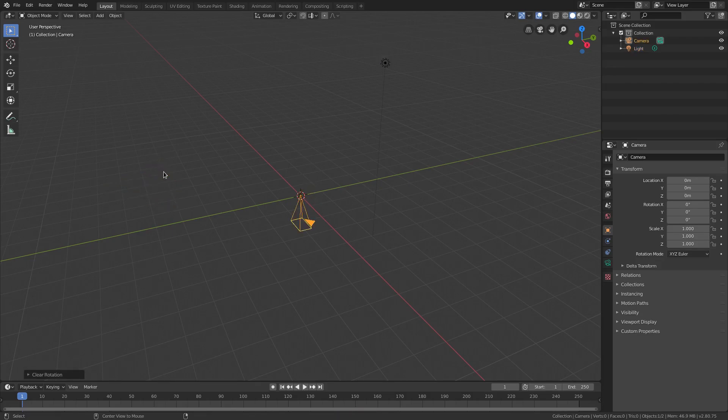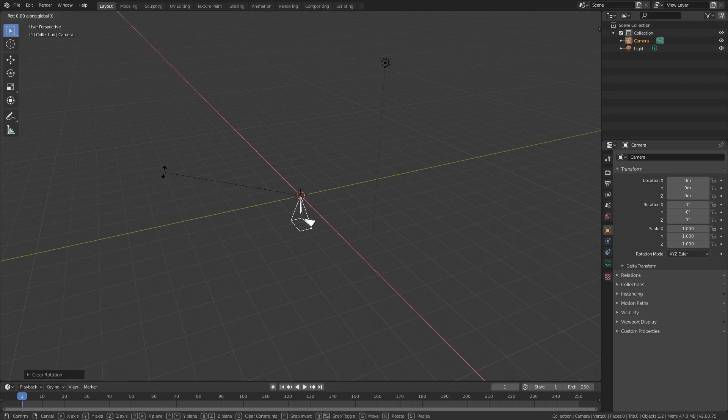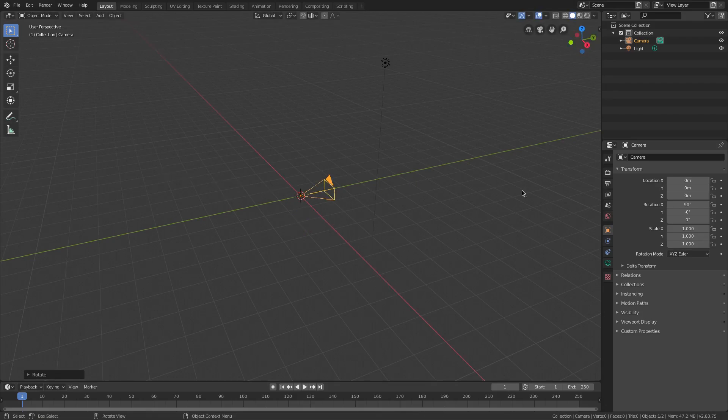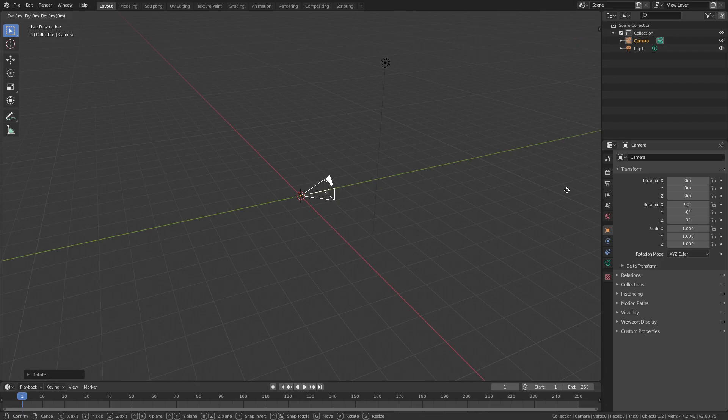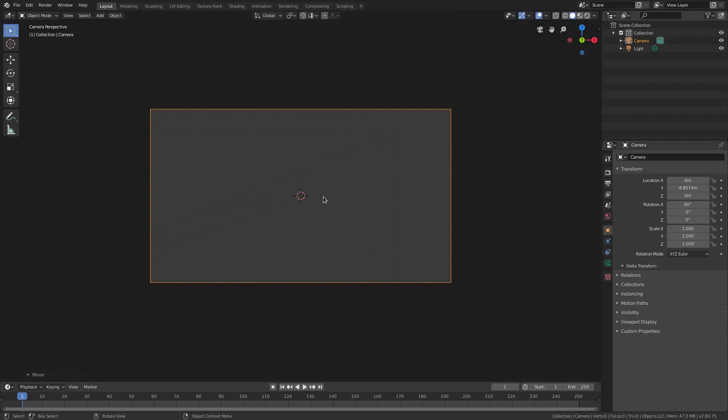Alt G Alt R to clear the rotation and location. RX 90 on my numpad. Left click to confirm that. G Y on my keyboard to move the camera backwards and zero to go into the camera's view. Now we got all that set up.